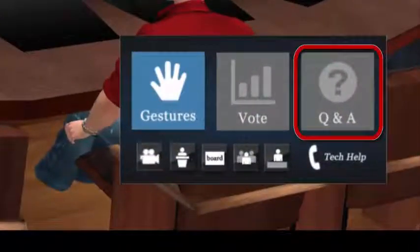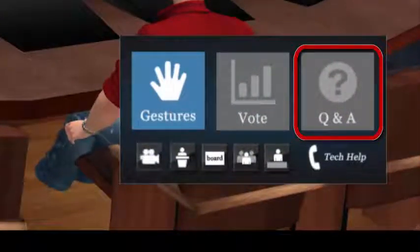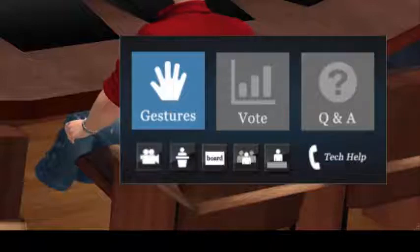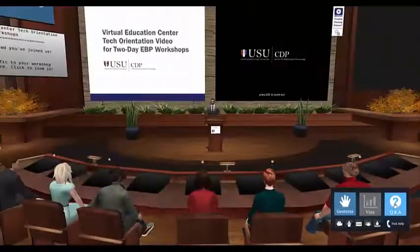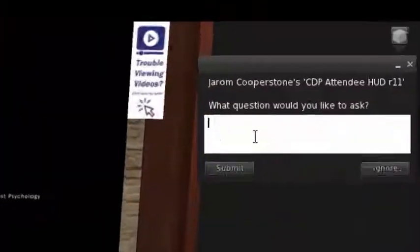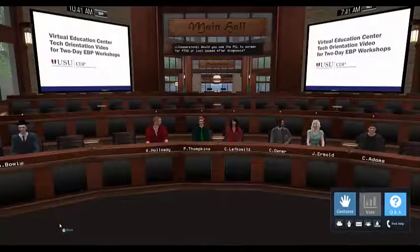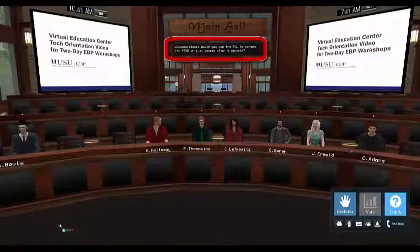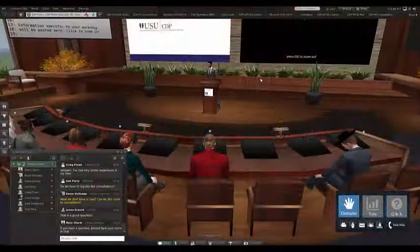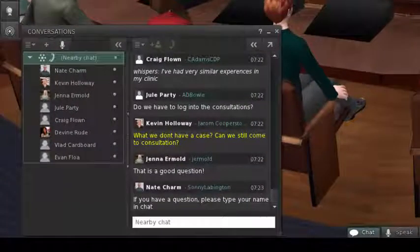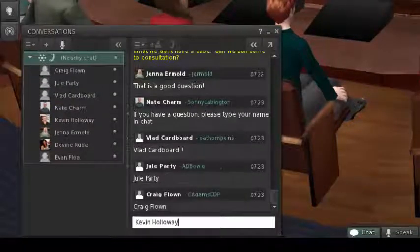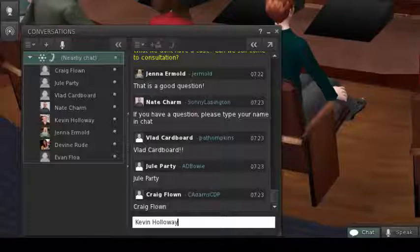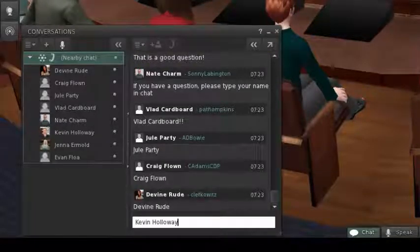Similarly, the Q&A button on the HUD is used for the Q&A system here in the auditorium. When that system is active, the Q&A button will turn blue. Click the Q&A button and type your question into the dialog box at the top right corner of your screen. Your name will be added to the list of attendees with questions in the order received. The instructors can use this list to organize the Q&A portion of the workshop. However, we've found it is sometimes easier to just ask anyone with a question to type their name in the chat window, so we may not use this system much either.